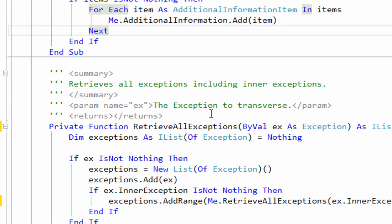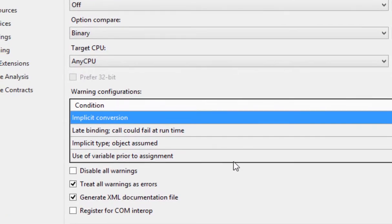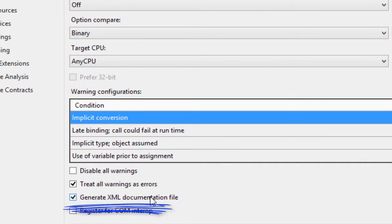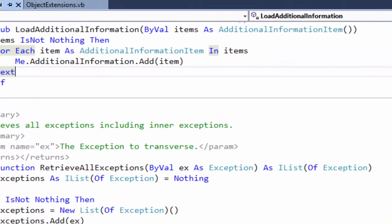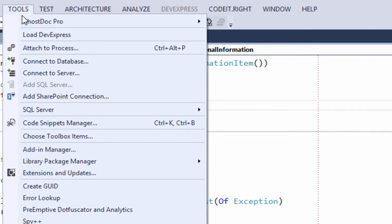If you document all your methods with XML comments, then you can actually turn those comments into help files. So if you go to your project properties, you can see here I have Generate XML Documentation File. What that does—every time you build, it spits out an XML file. Not very usable, except if you turn it into a help file.